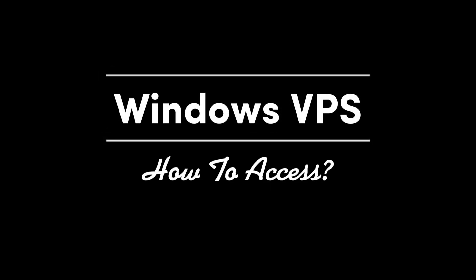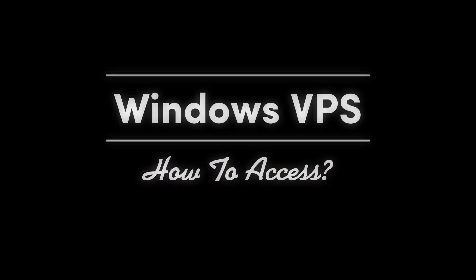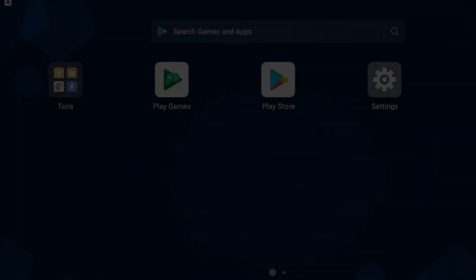Welcome to Solid. In today's tutorial, we'll learn how to easily access your Windows VPS from an Android device, such as a phone or tablet.